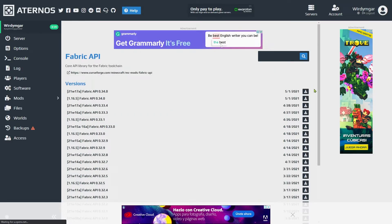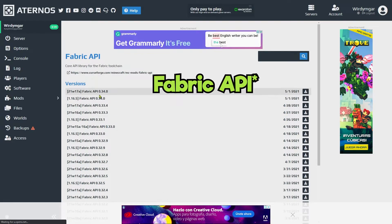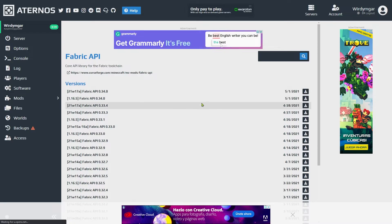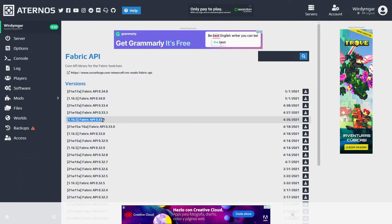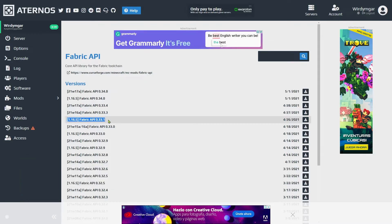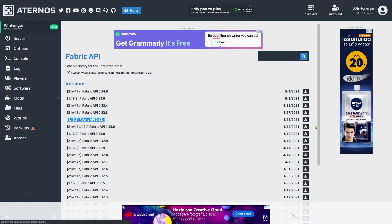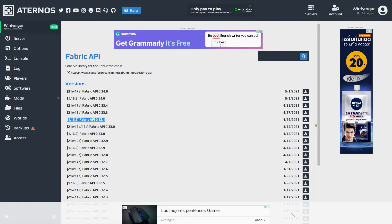There's an issue with the latest version of Fabric 0.34.0 for some reason it's unstable and we're gonna use this one that says 1.16.5 Fabric API 0.33.1 because this is the latest version that I know for a fact that is stable.